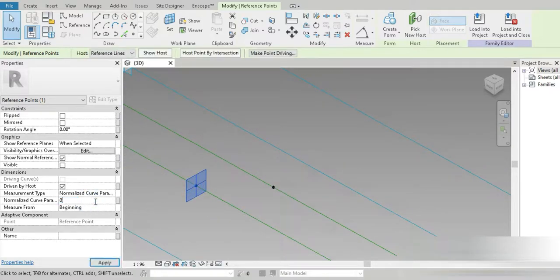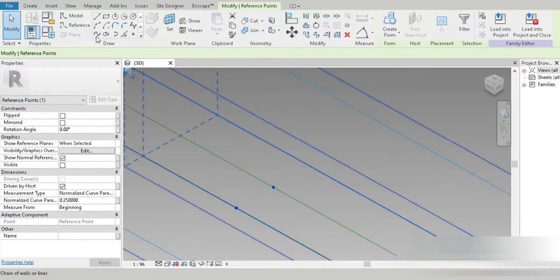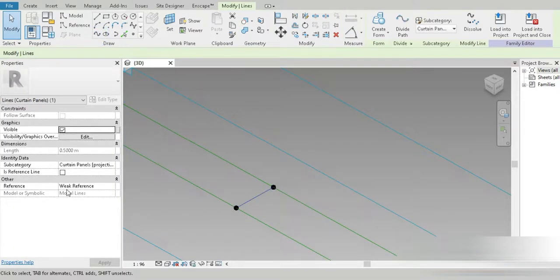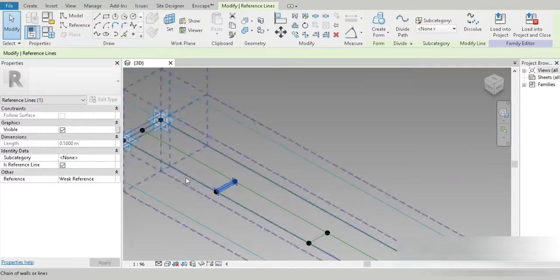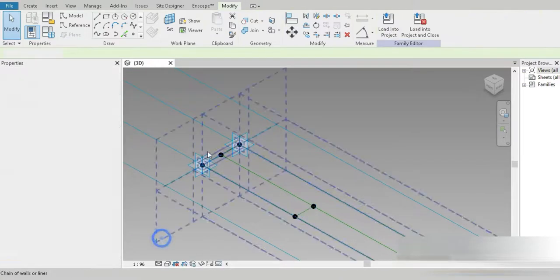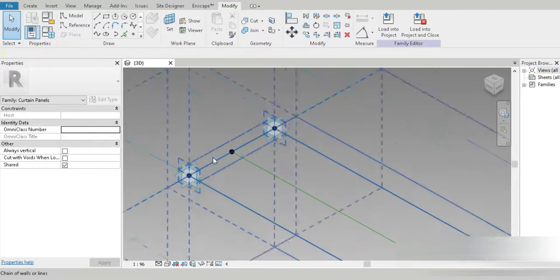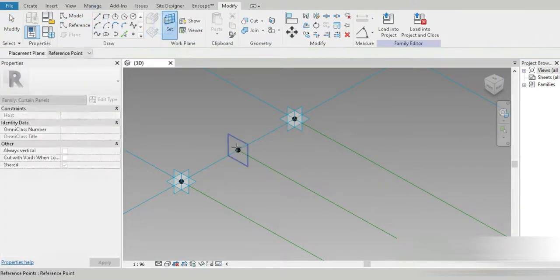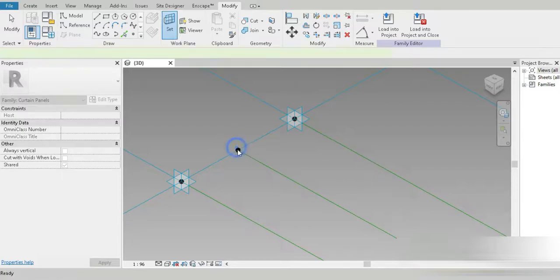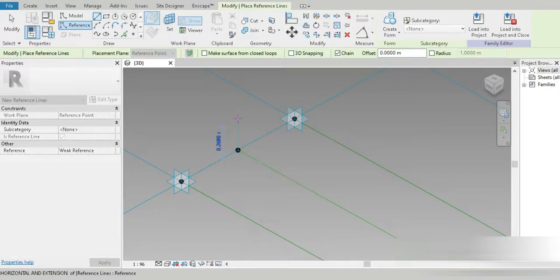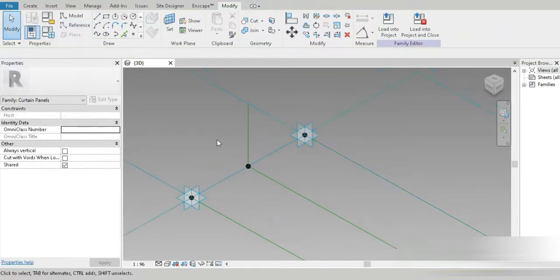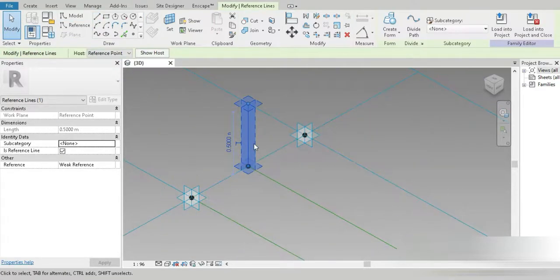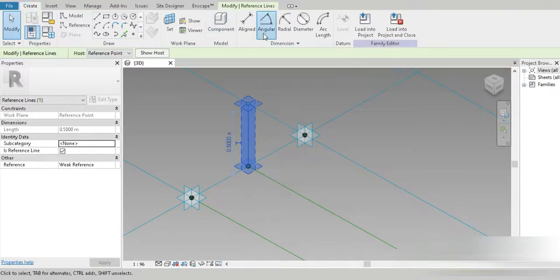Let's connect the bottom points by spline and reference line. This is going to be 0.25 and this is again going to be 0.25. Let's connect both of them by spline and reference line. Now we need an angle right here which we have to control. Reference line, set it, and make sure it is perpendicular to this line. The top dimension is 0.5 meters.